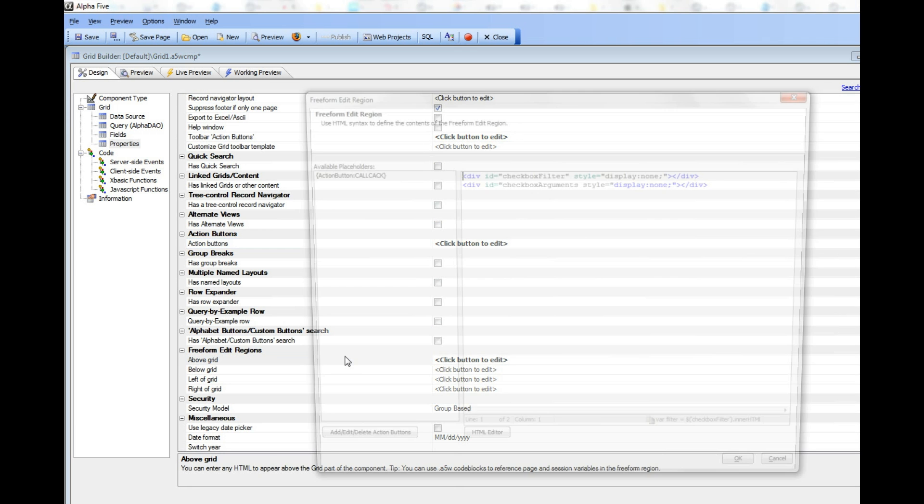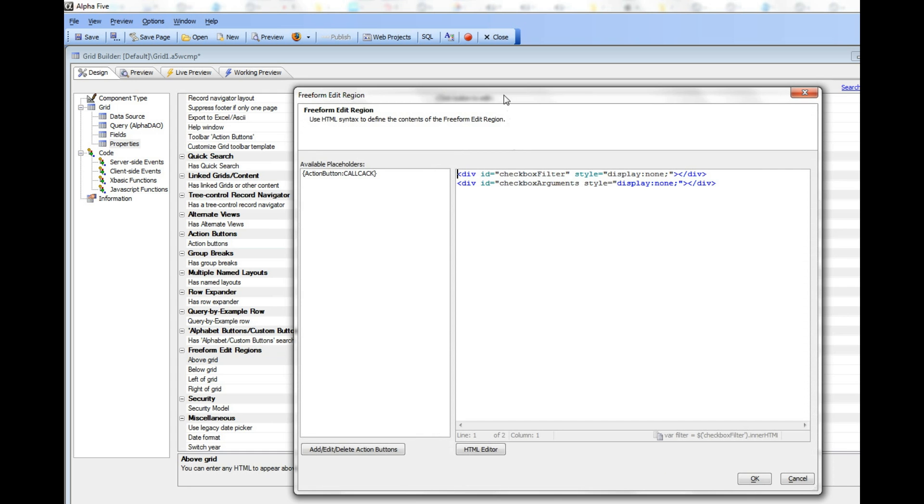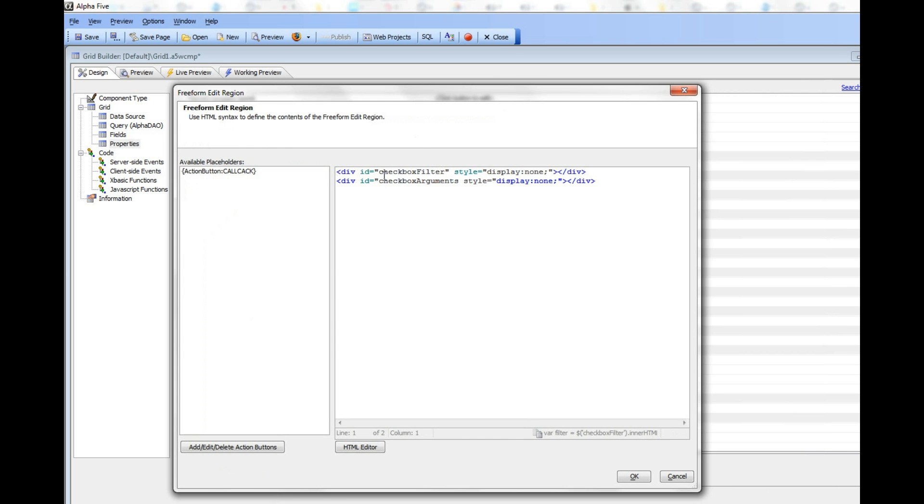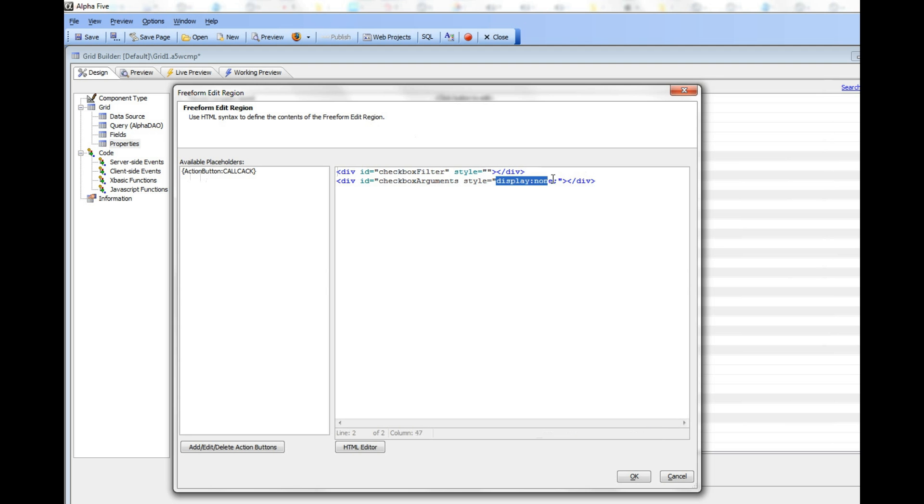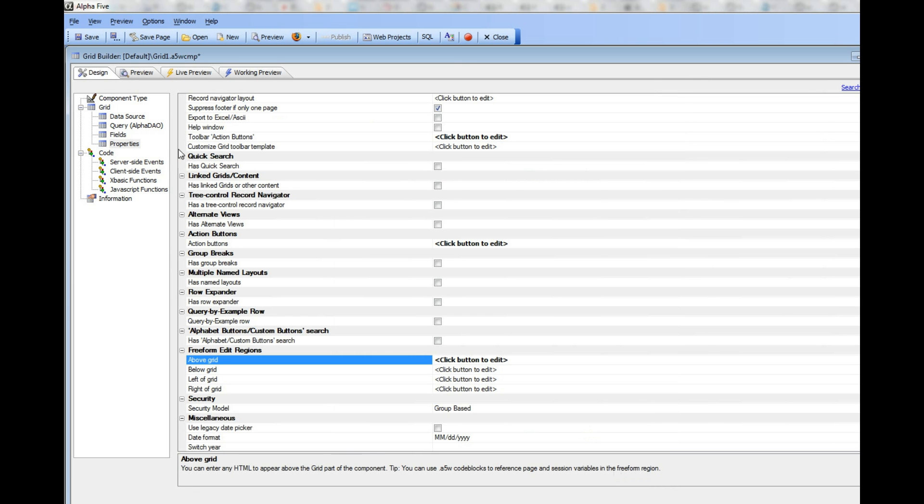There's a div that I've put in the above region, in the freeform region, and I'm going to turn off the style that hides these two divs. You can see that one div has an ID of checkbox filter, and the other has an ID of checkbox arguments.